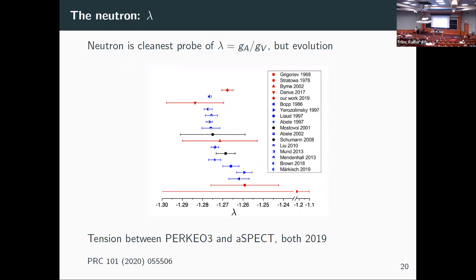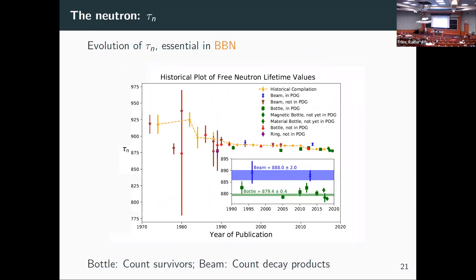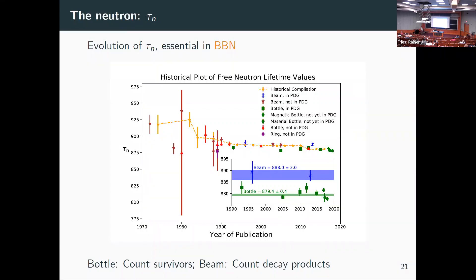The neutron lifetime is a more famous example — we can't figure it out to better than about one percent. There are two ways of measuring it: put neutrons in a box, wait, and count how many are left; or count the decay products — protons and electrons. Famously, these two methods give different answers. By now it's probably a four-sigma discrepancy, persisting since 2005. These are just very hard measurements.